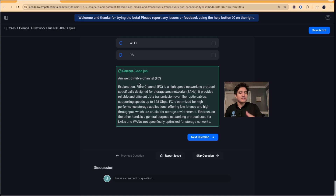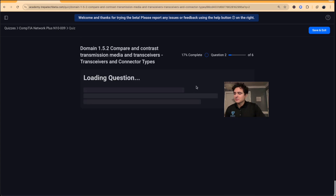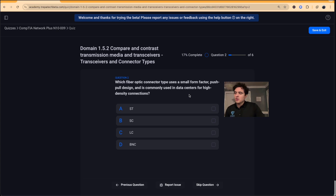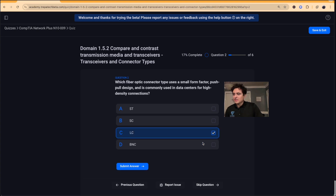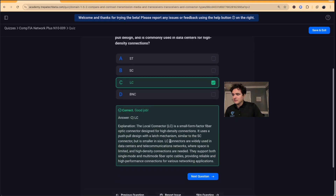If you're wondering why Fiber Channel is spelled F-I-B-R-E, this storage area network technology was developed in Great Britain — that's how they spell fiber. Question two: which fiber optic connector type uses a small form factor push-pull design and is commonly used in data centers for high-density connections? That's the LC — the Local Connector.